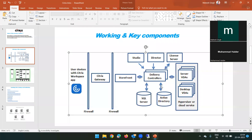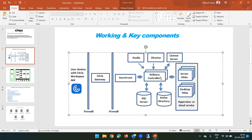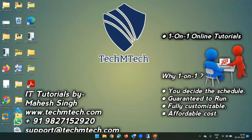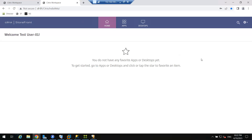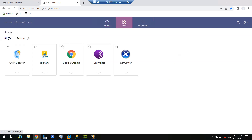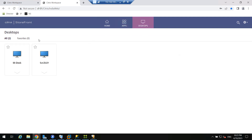Now my credentials are validated. Active Directory forwards the request back to the delivery controller, and the delivery controller now checks in the database what applications or desktops are allocated or published to that particular user. Delivery controller forwards that query to the SQL Server database and asks it to check which application or desktop is published to that user. As per the database, certain application icons are published to me, and two desktops are published to me.